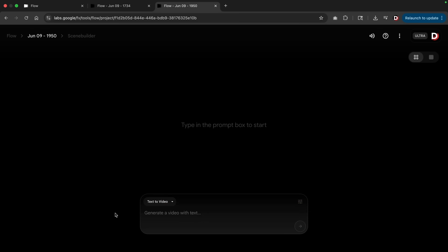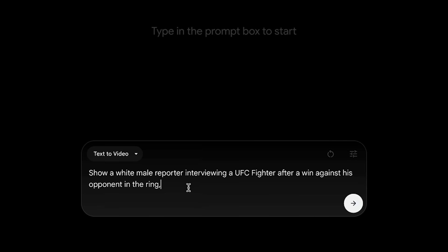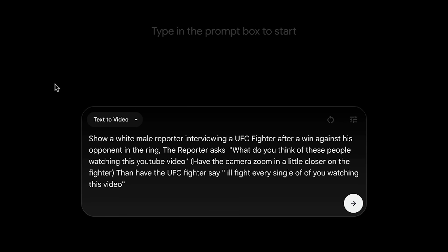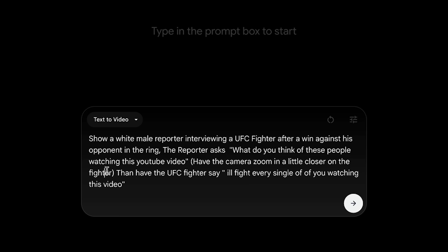Notice here how we have the man that was in that cooking outfit, but we don't have the clown or the other figure. So that's why I would say it's a little bit limited. Let's practice a little more with VO3. The first thing I'm gonna do is select my scenario. Here we go: show a white male reporter interviewing a UFC fighter after a win against his opponent in the ring. All right, so now we're gonna enter in our pre-action. Next we have: the reporter asks. Then we'll start the actual script.